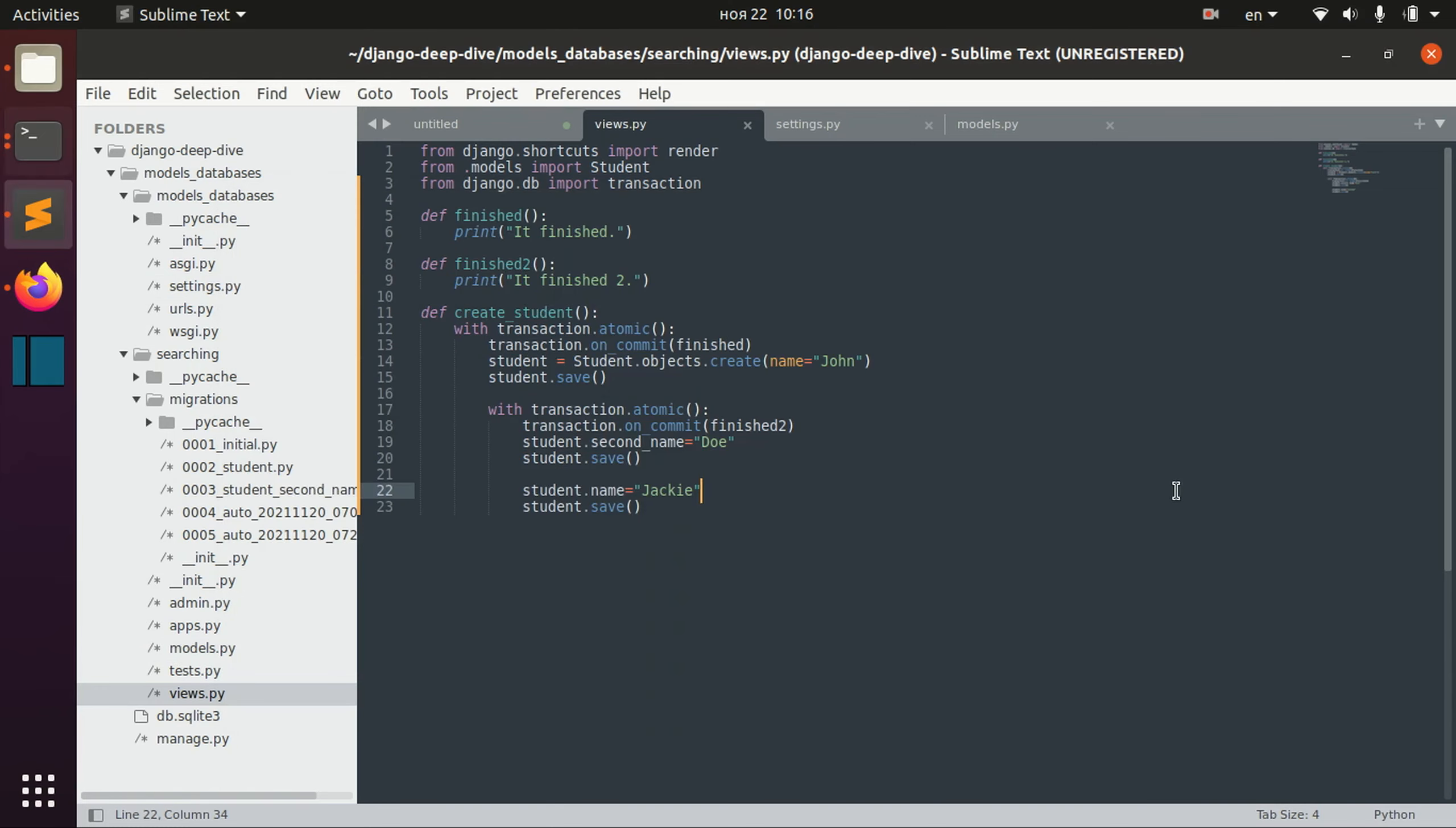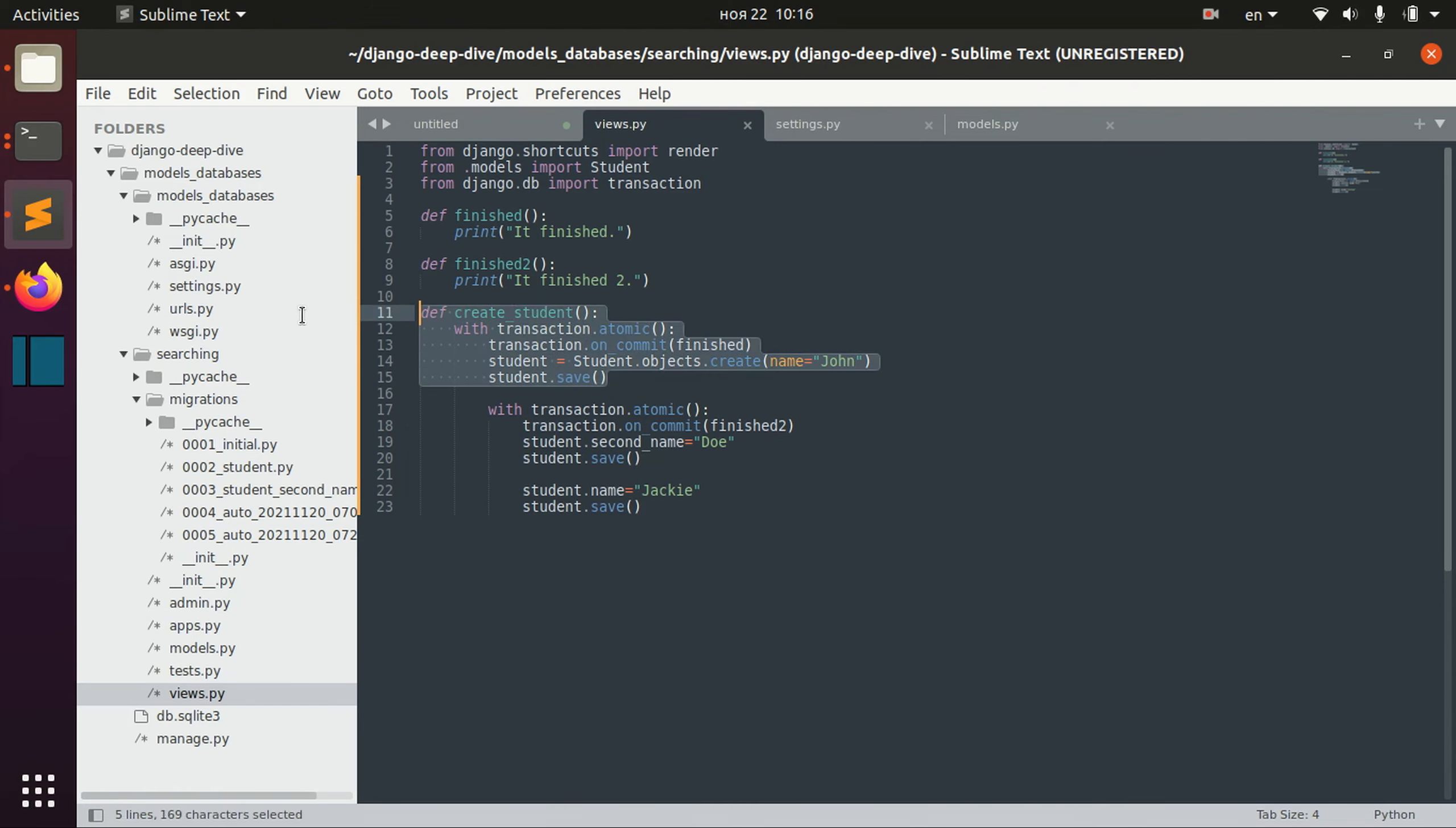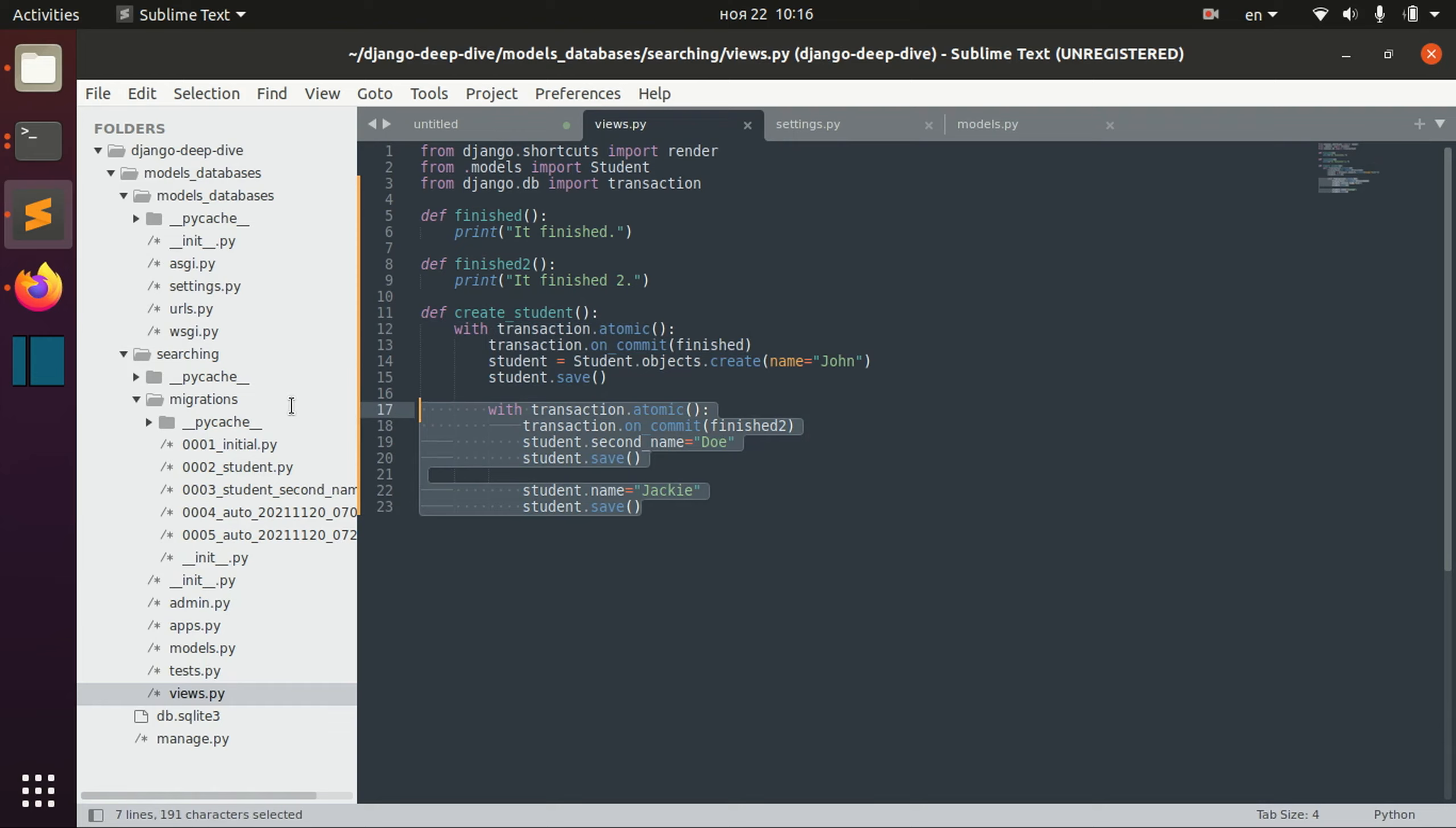Now we basically have two confirmations that this was done and this transaction was done too.